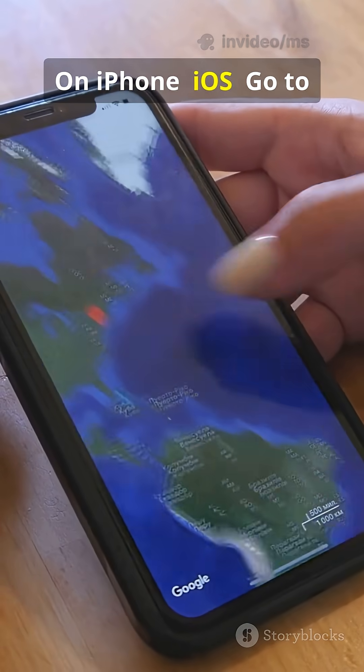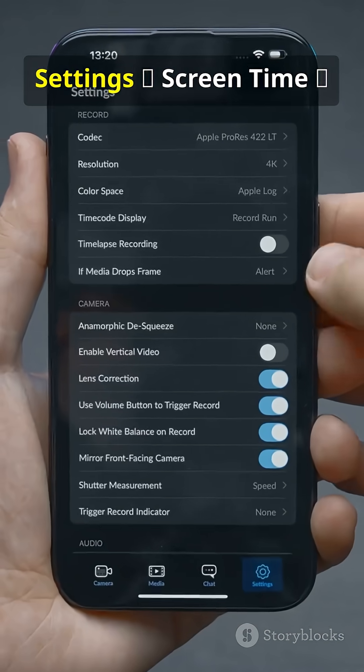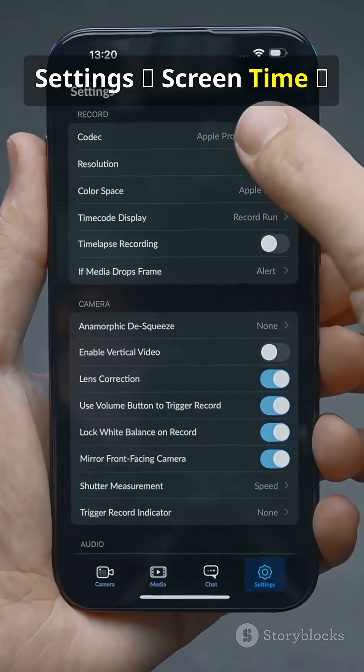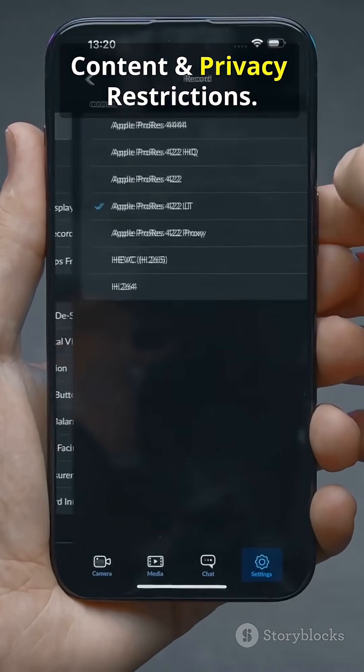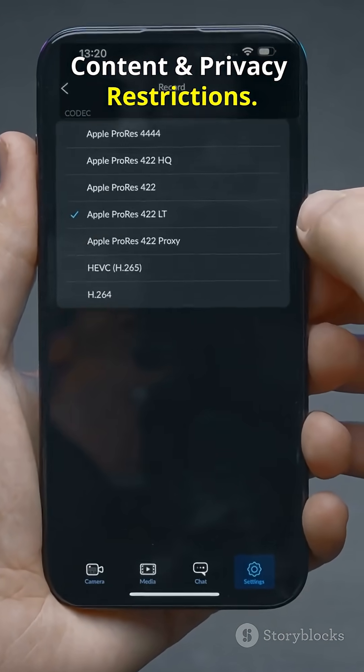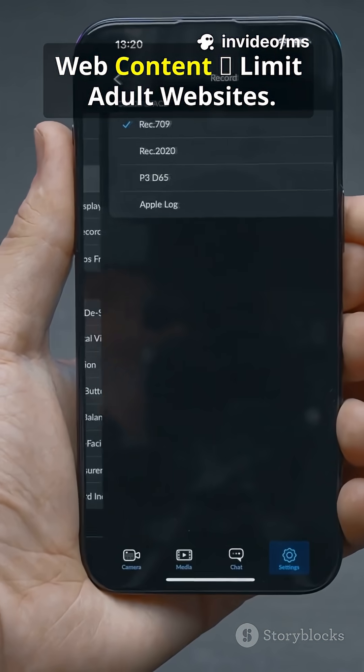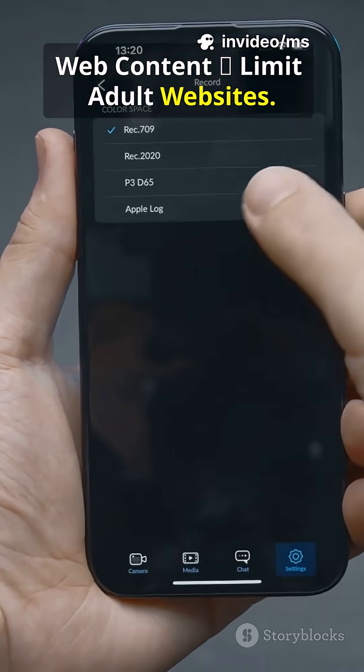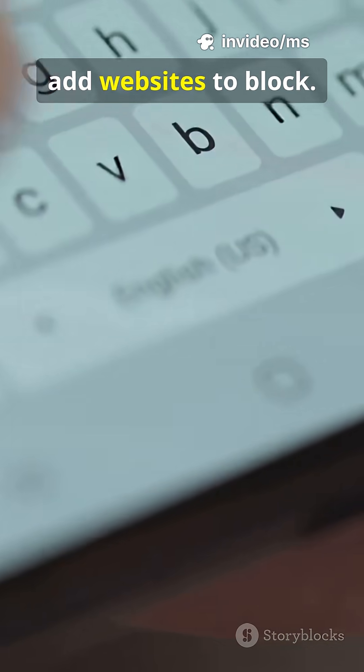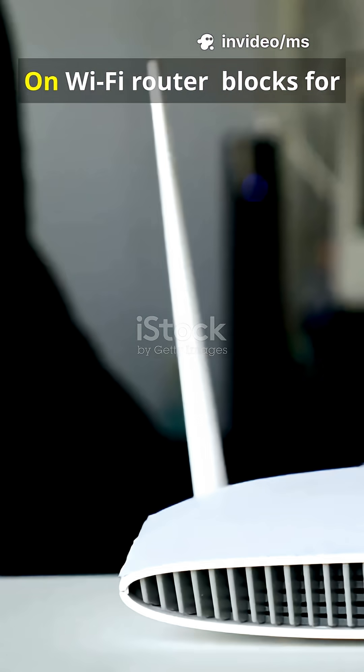On iPhone iOS, go to settings, screen time, content and privacy restrictions. Tap content restrictions, web content, limit adult websites. Under never allow, add websites to block.